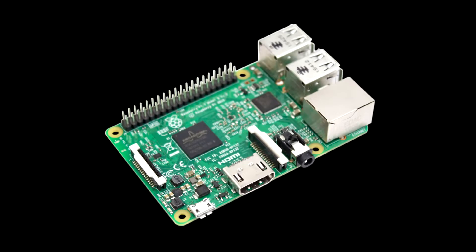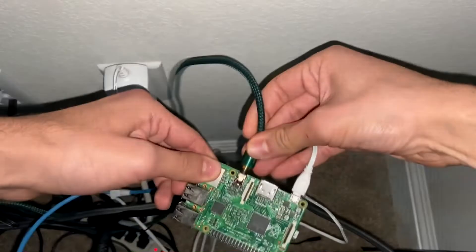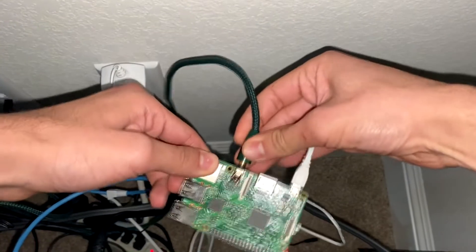To start, ensure your Raspberry Pi has a 3.5mm audio jack on the side so we can connect it to some speakers.